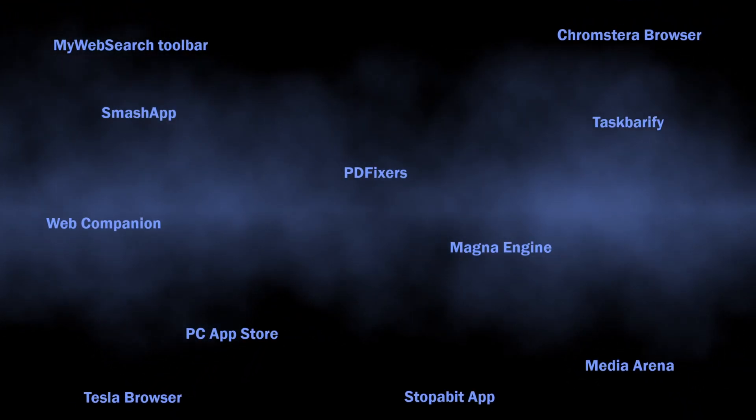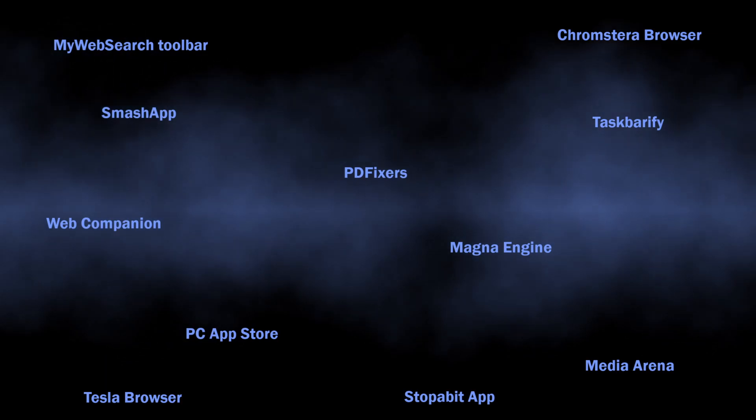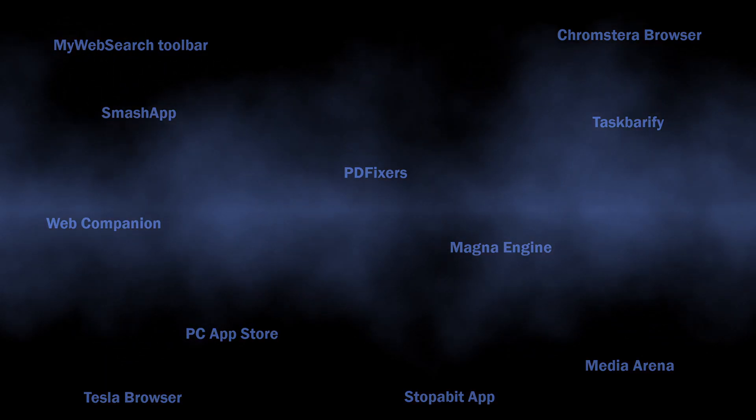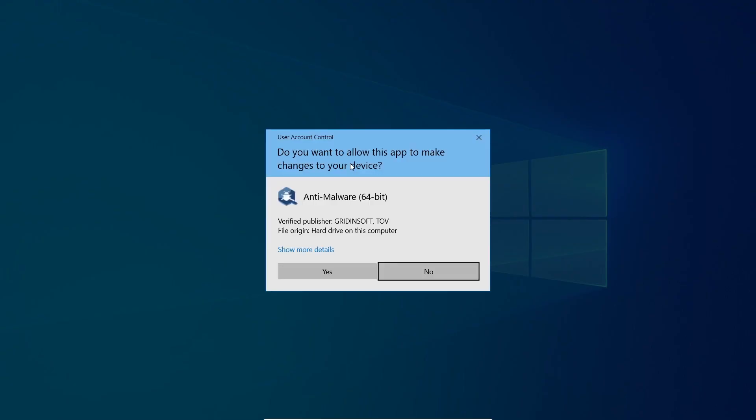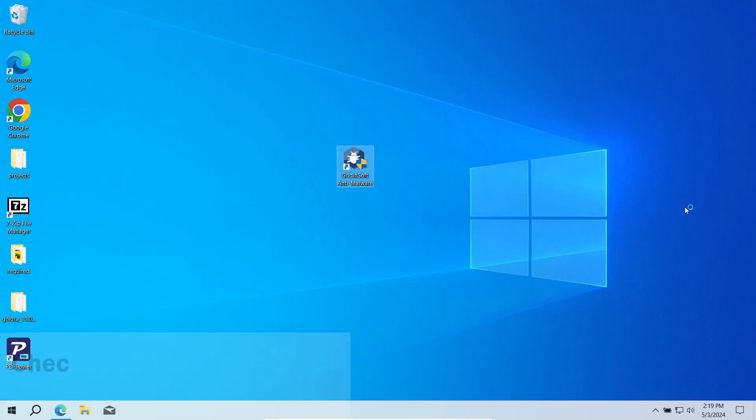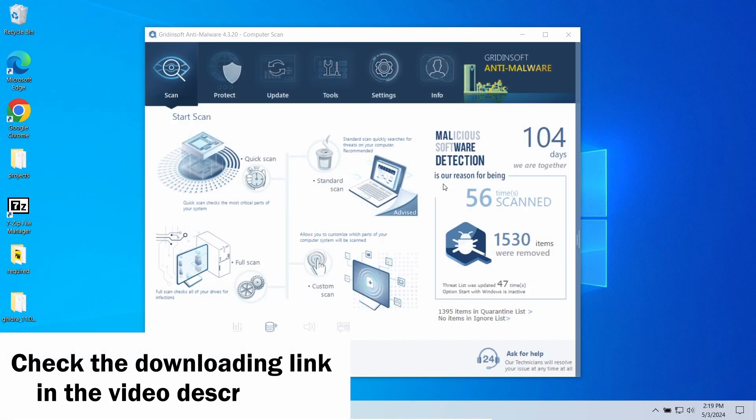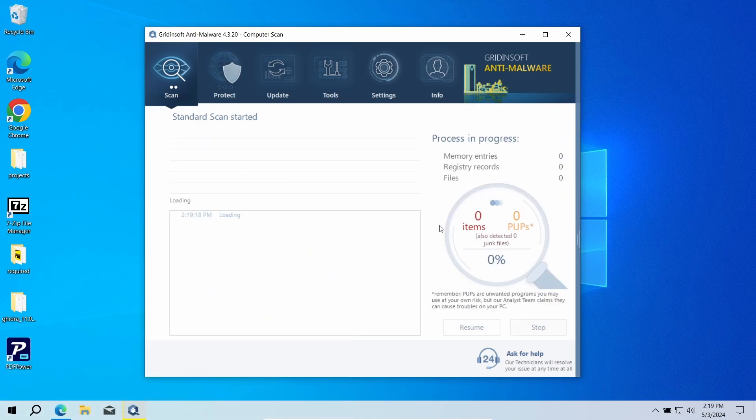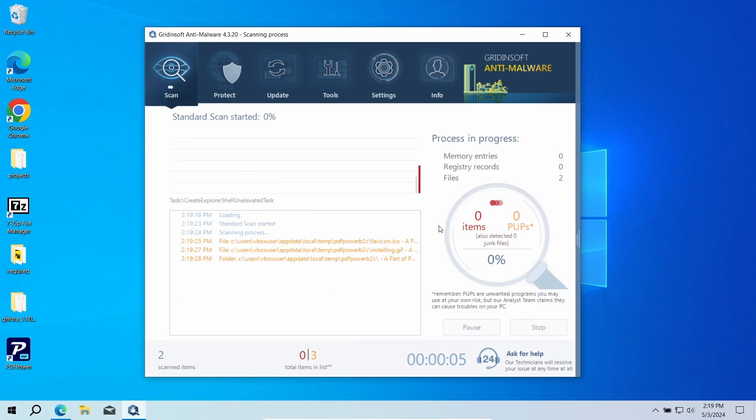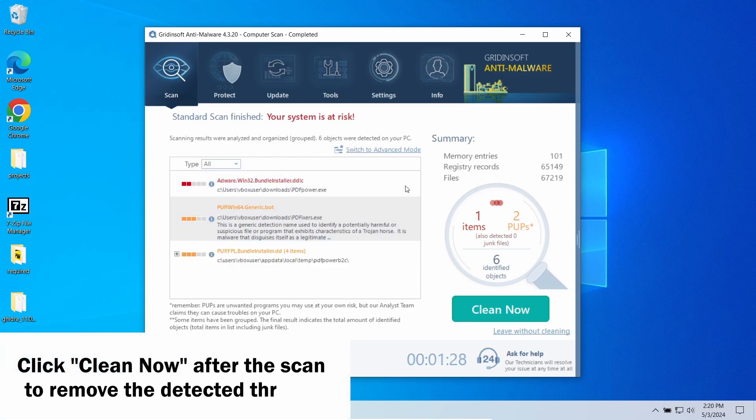With GridinSoft Anti-Malware, on the other hand, you will be able to remove all this in just a couple of clicks. Run a standard scan. It will go through all the places that unwanted programs typically inhabit. After the scan, click Clean to remove the detected stuff.